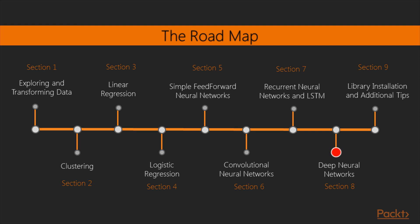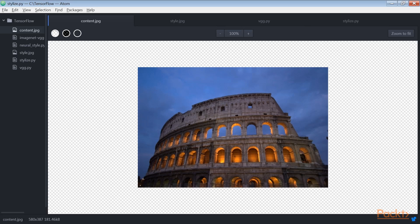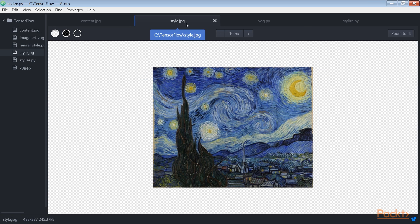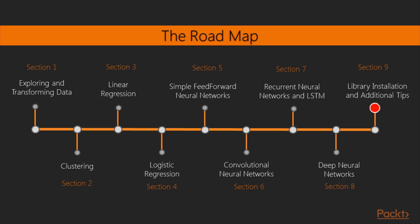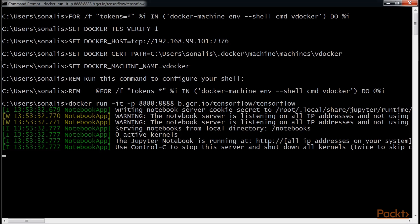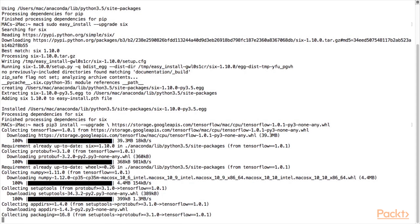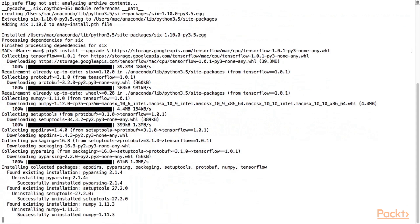After that, we'll move on to the section on Deep Neural Networks, which will offer an overview of the latest developments on mixed-layer type neural networks. Finally, the last section will cover the installation of TensorFlow on Windows and Mac architectures, and presents you with some useful code tricks that will ease day-to-day tasks.